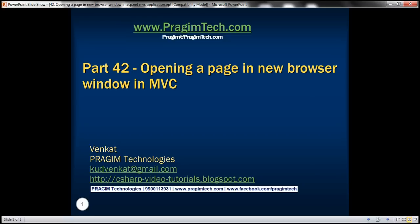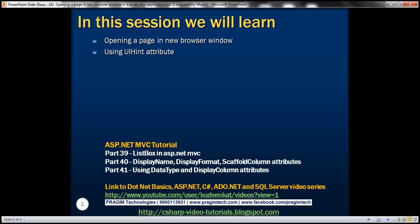This is part 42 of the ASP.NET MVC tutorial. In this video we'll discuss opening a page in a new browser window, and along the way we'll discuss using the UIHint attribute. Please watch part 41 before proceeding. We'll be using the same example that we started in part 40 of this video series.